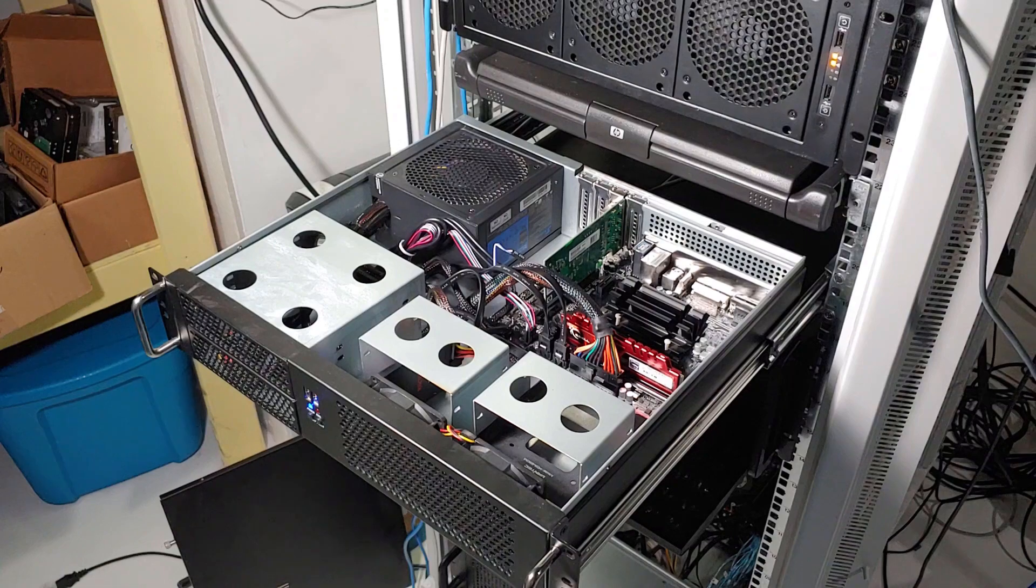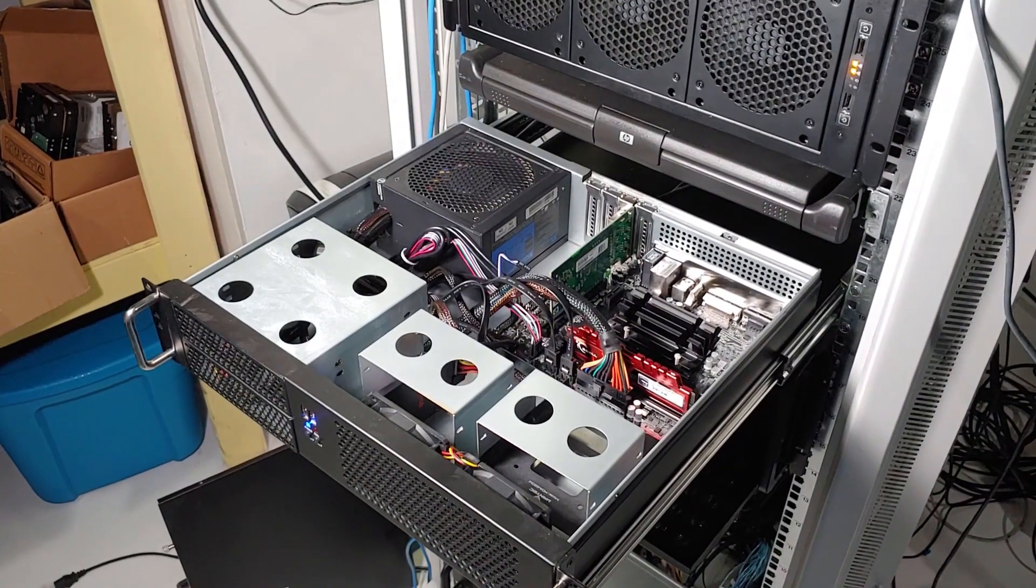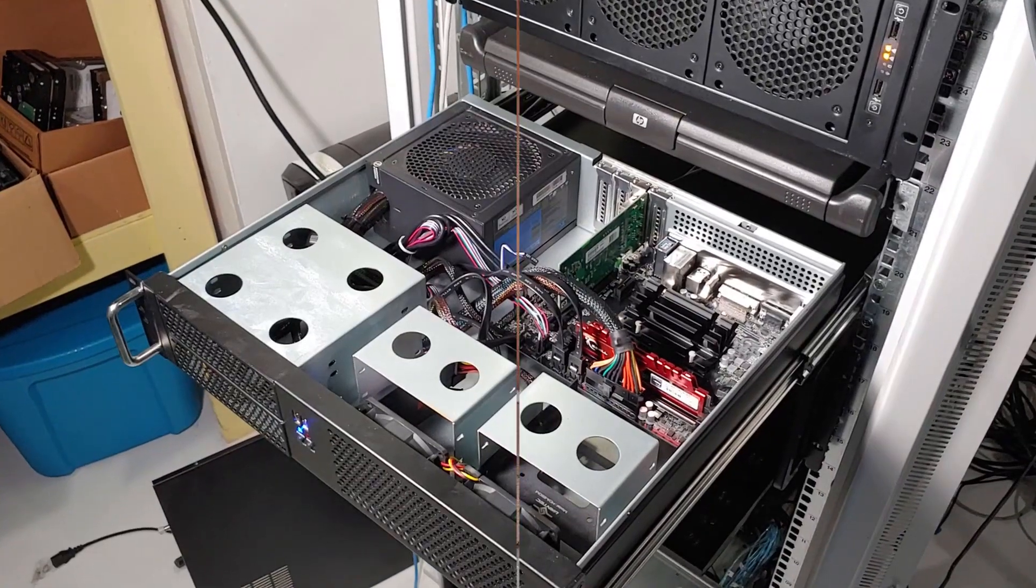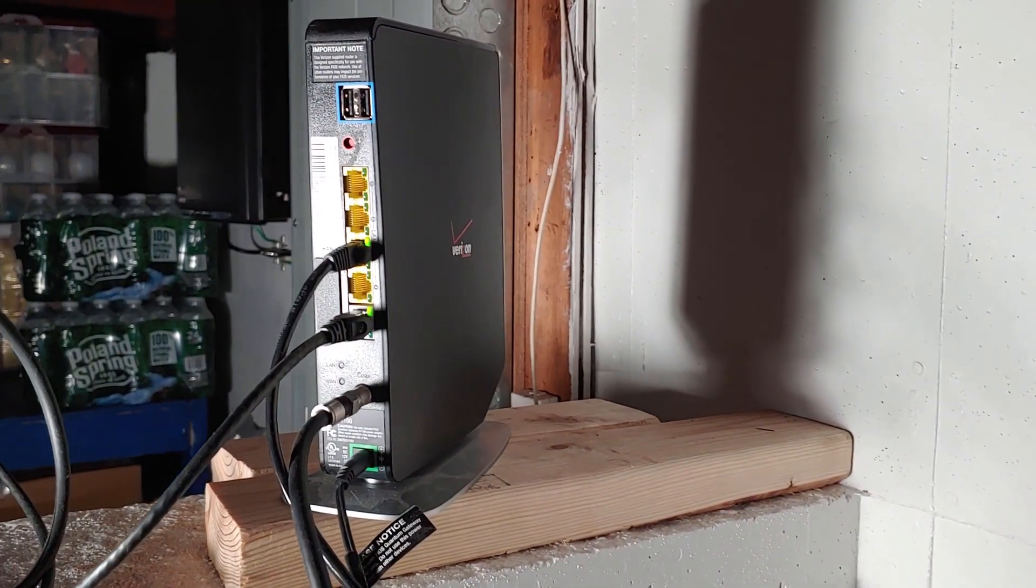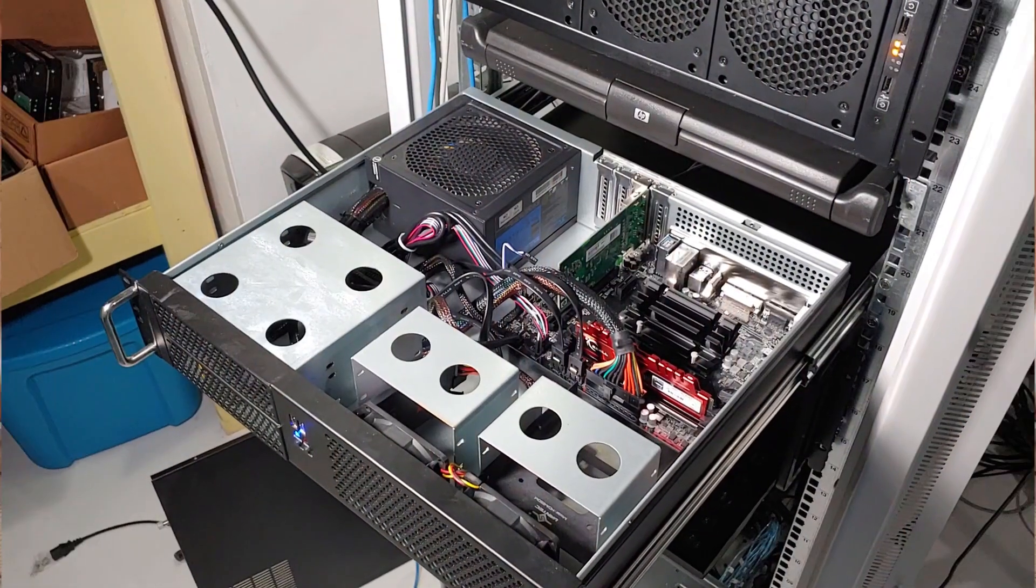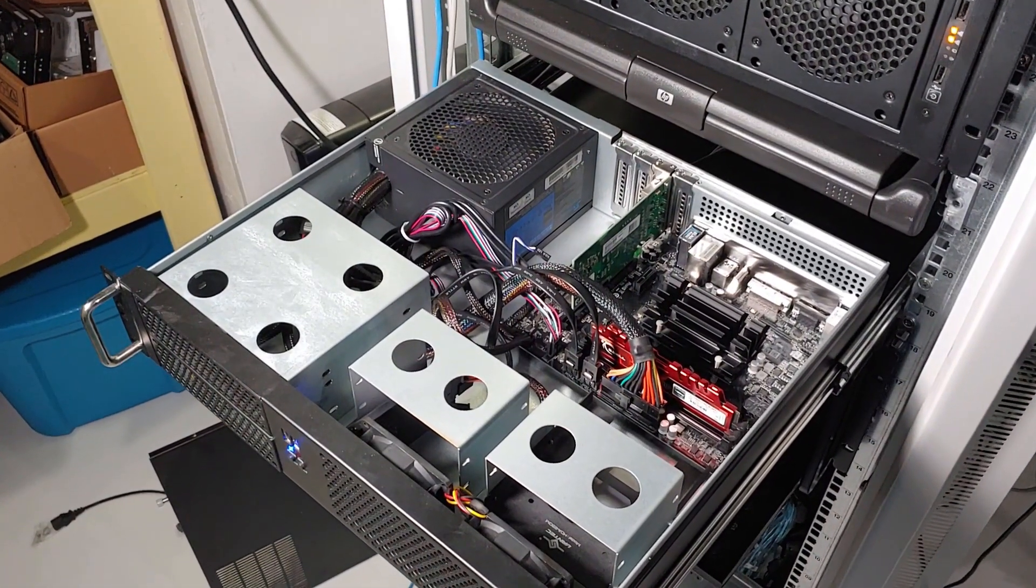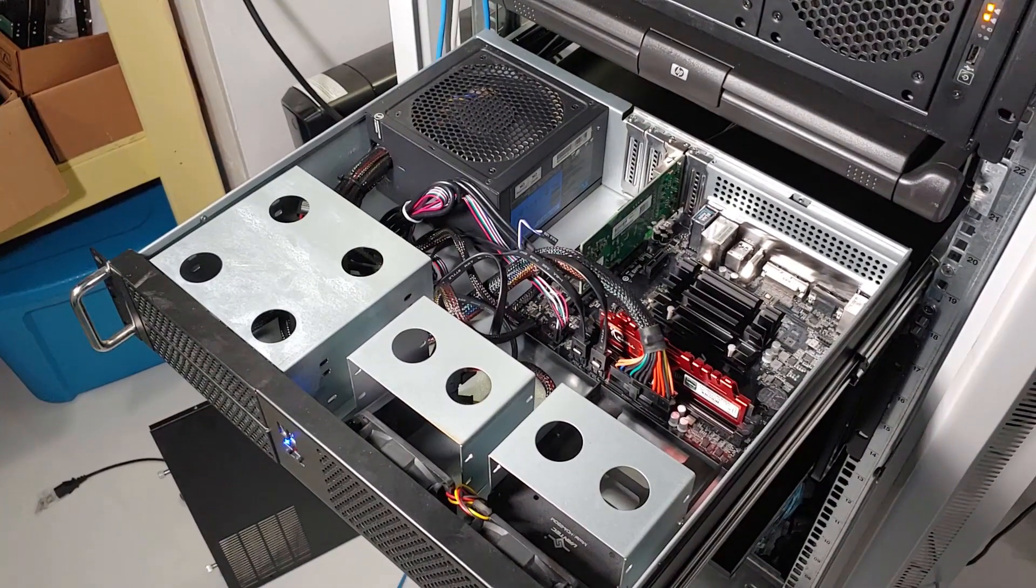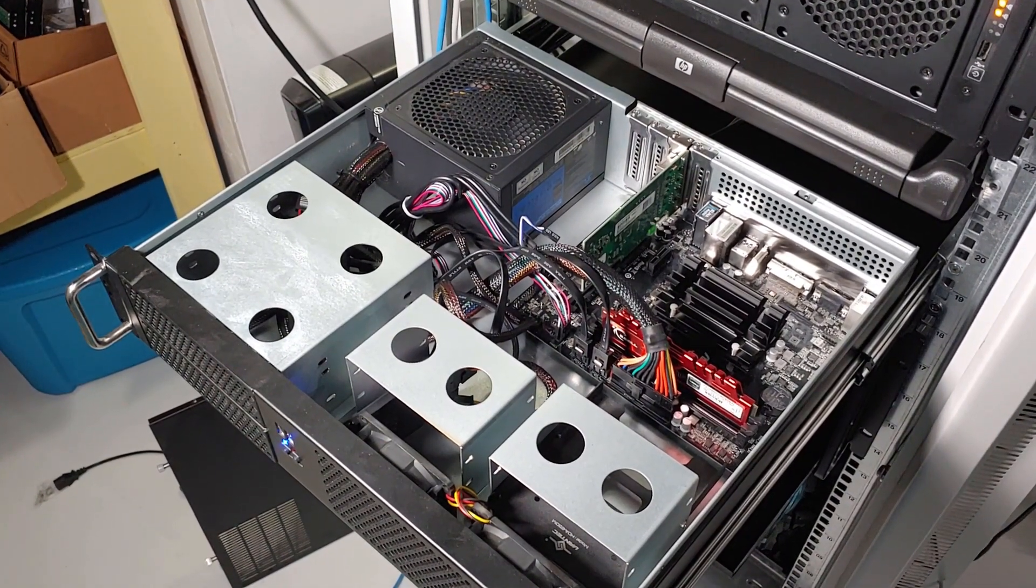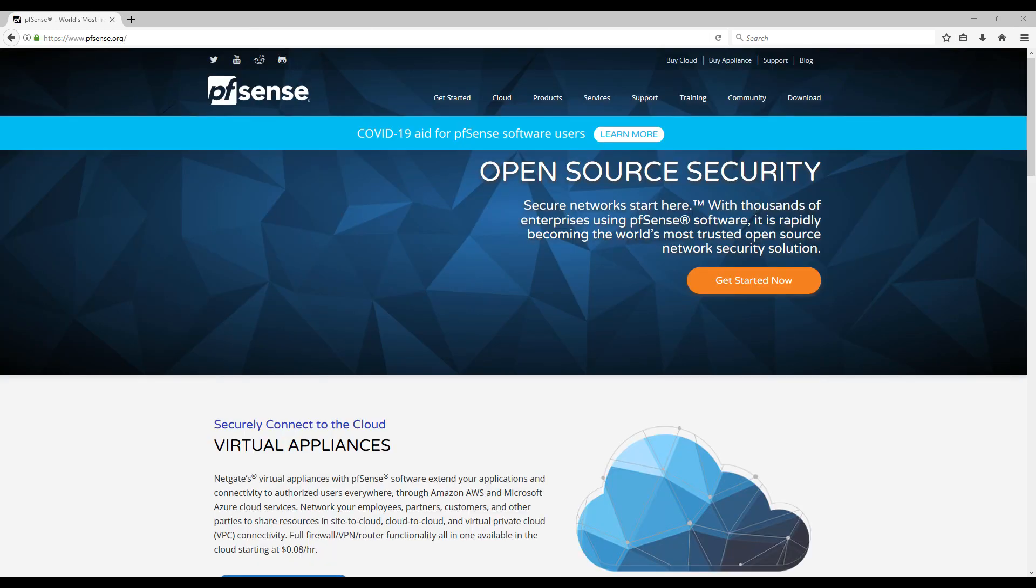So this is my dedicated pfSense firewall. I originally built this system because I was curious about replacing my ISP's router as my main router in my network, and I had read a little bit about pfSense and Untangled. I obviously chose pfSense in the end. I'm not sure what tipped the scales in my mind originally, but after testing them both out I remember really liking the pfSense functionality and web interface.